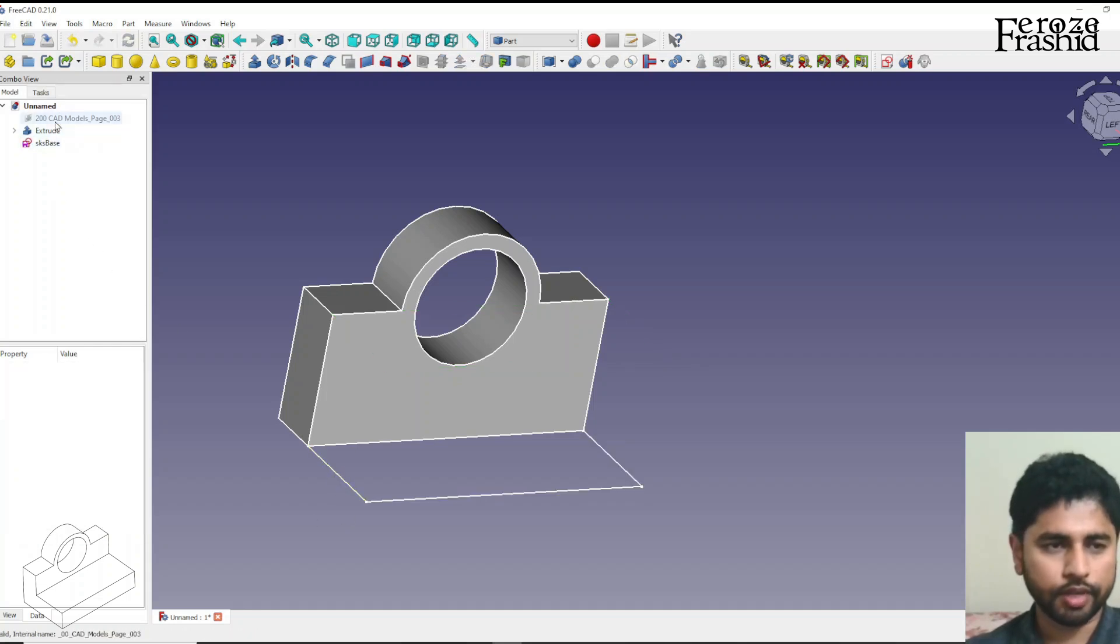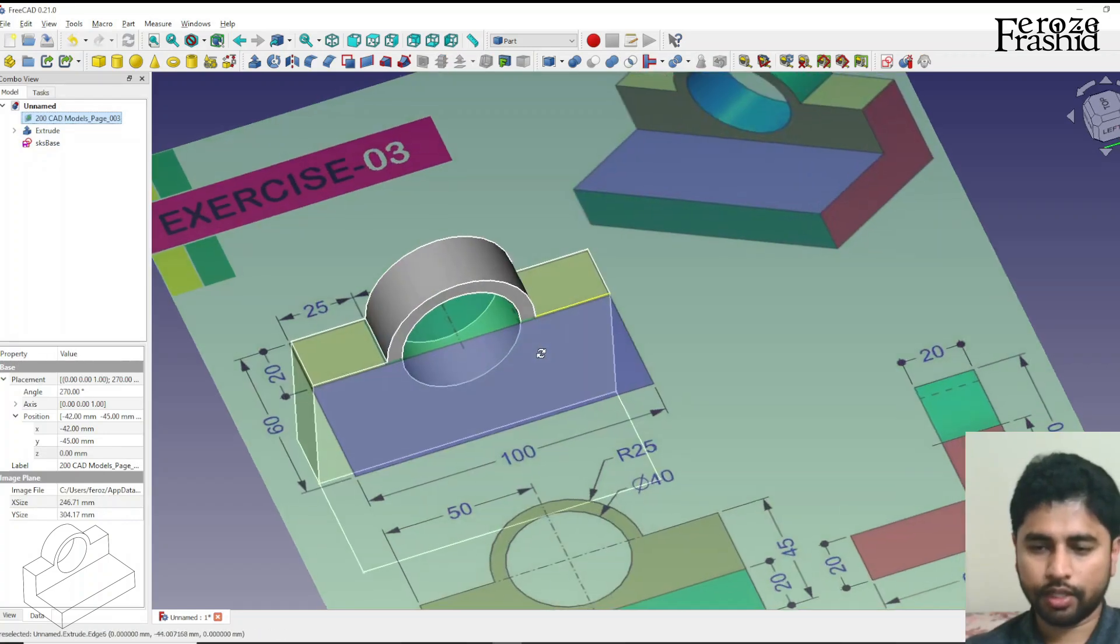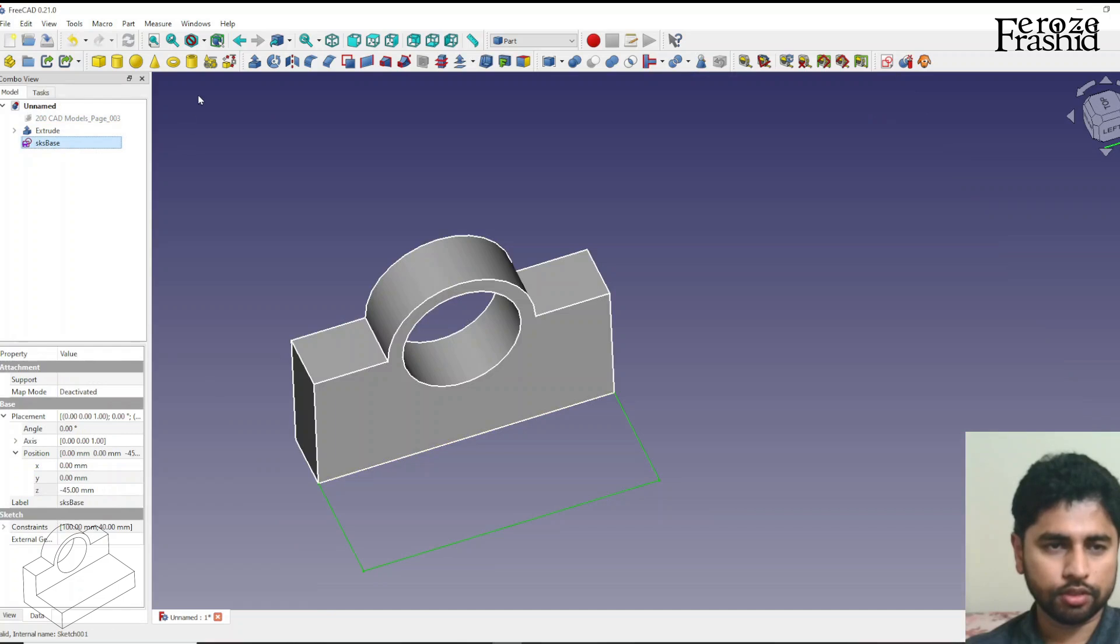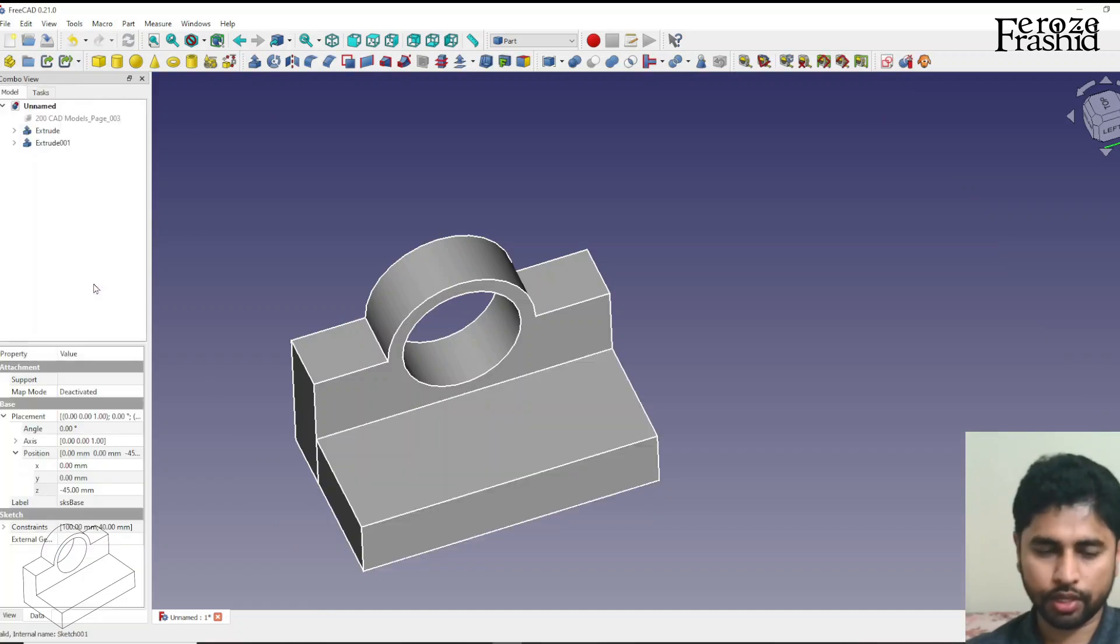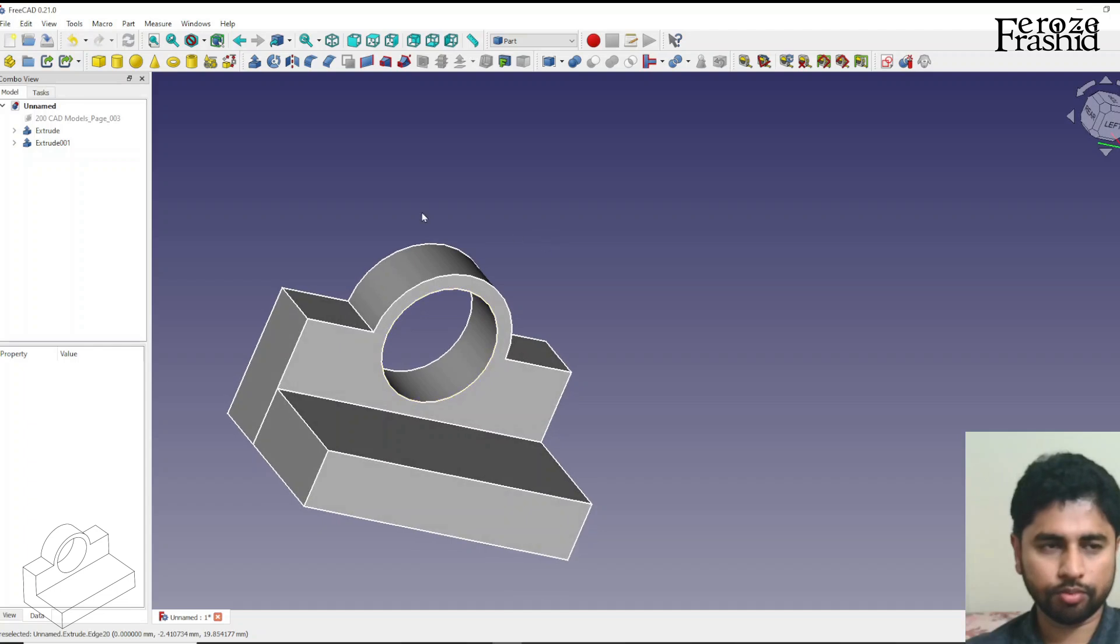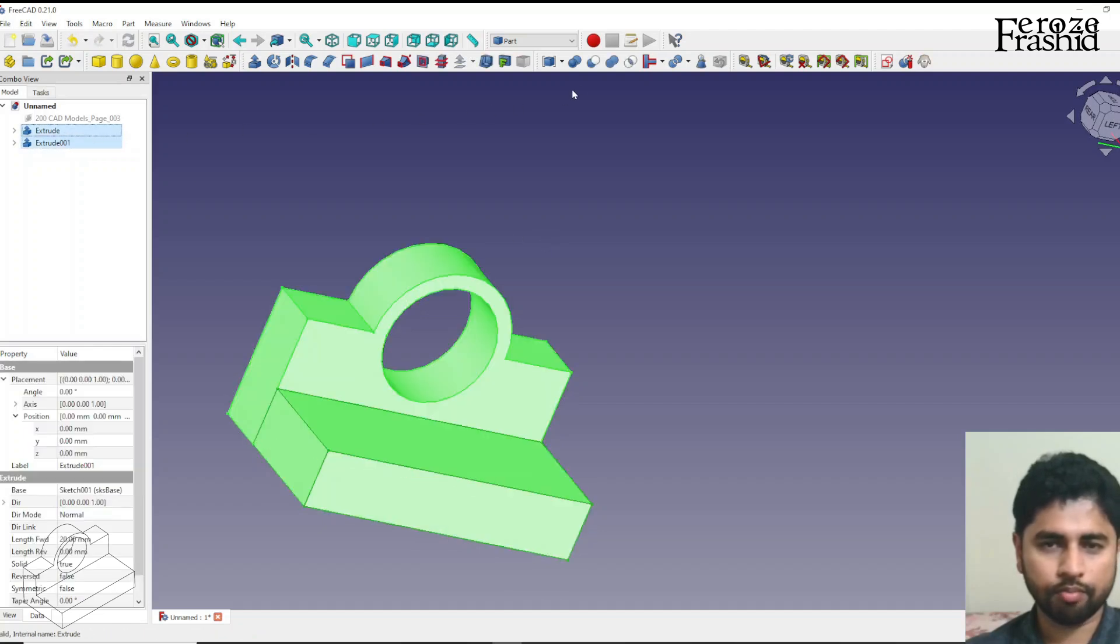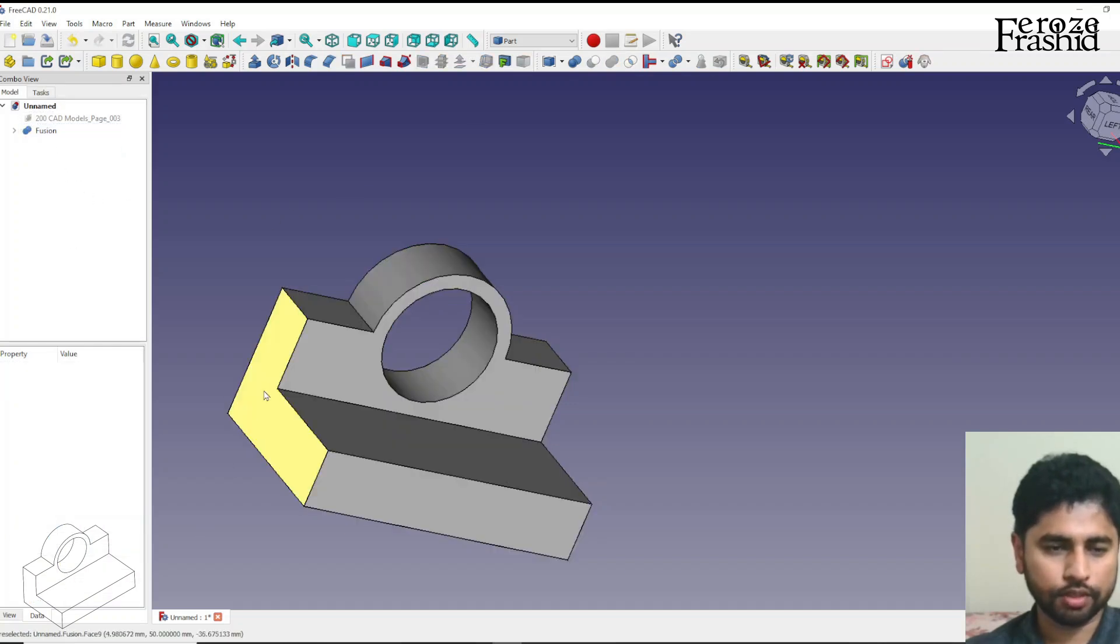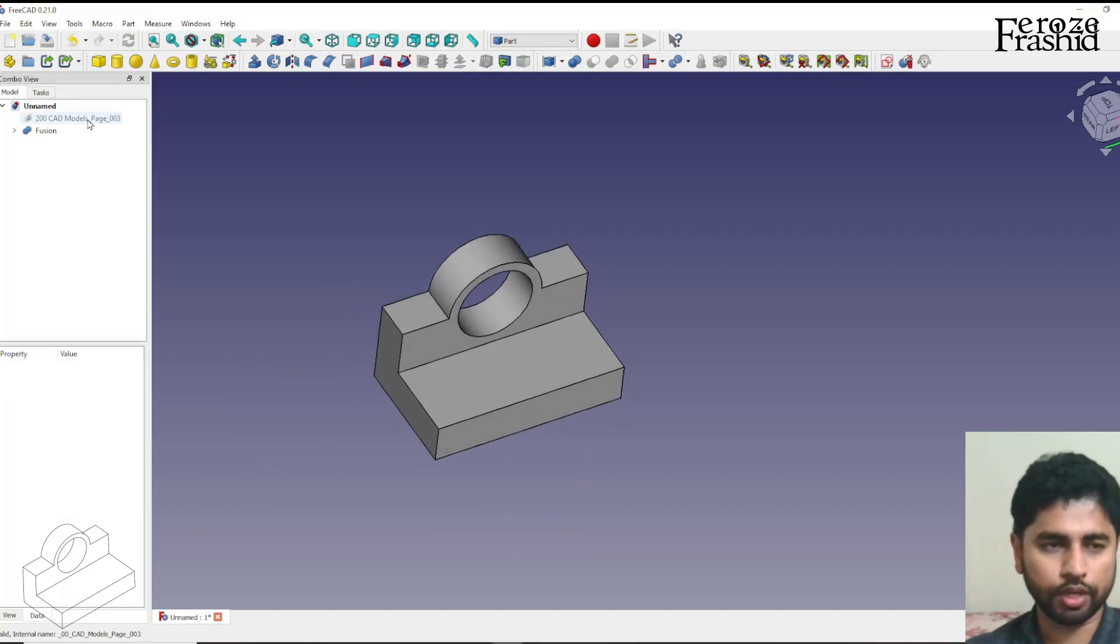It was that simple and that pad is 20 millimeter high so let me pull that up by 20. That's our object. So we make them one body by selecting union and we can say refine, that way this line goes away, it becomes one full body.